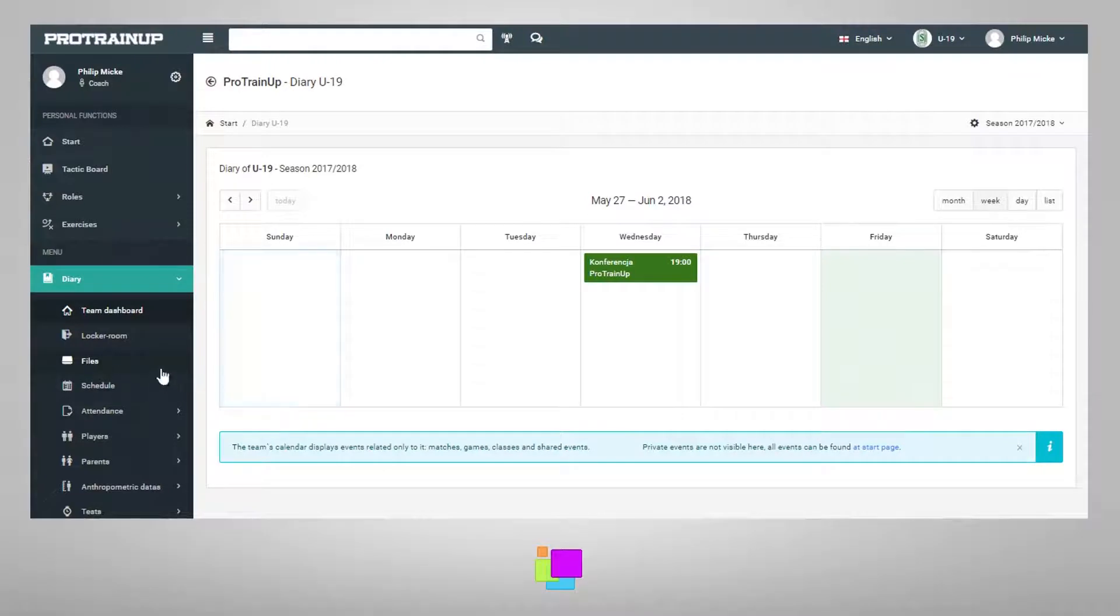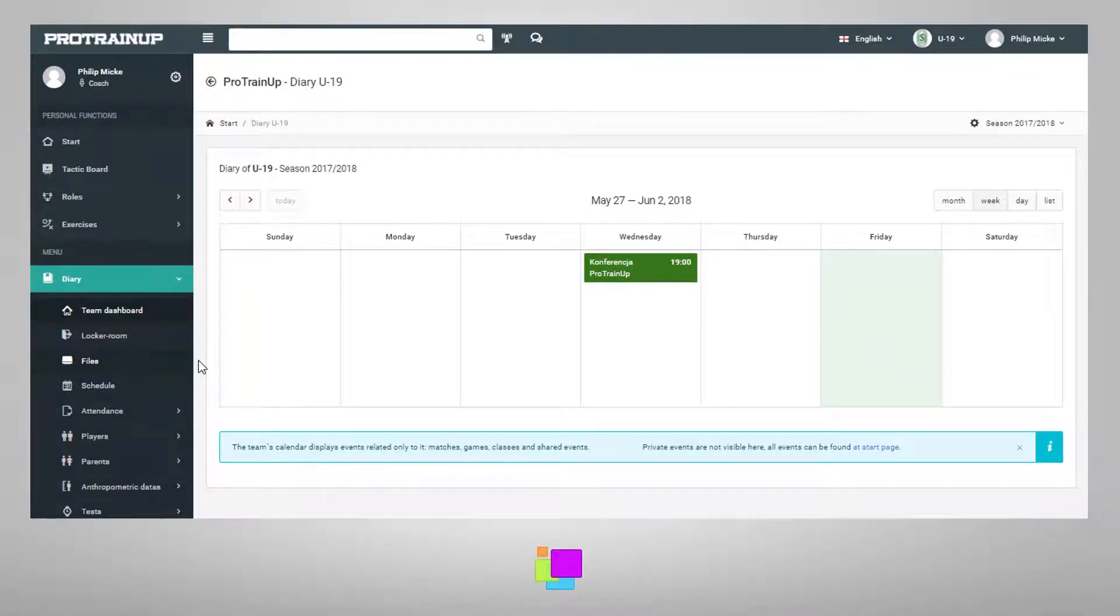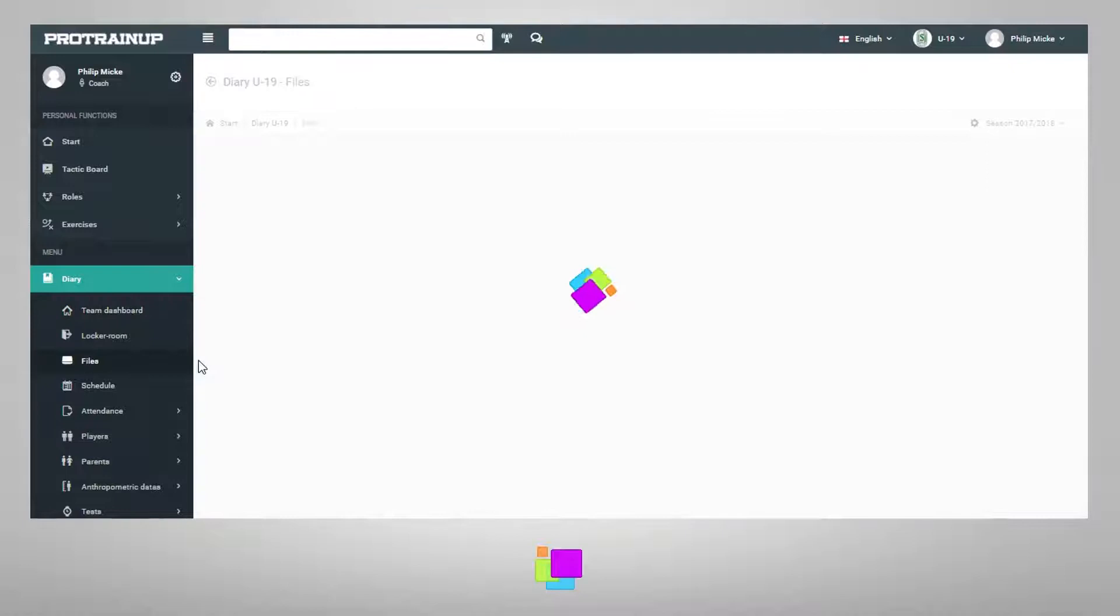On the disk, just like in the library, you can create any folder structure in which you can place a file.